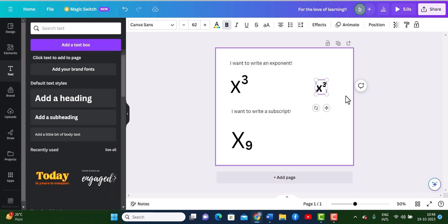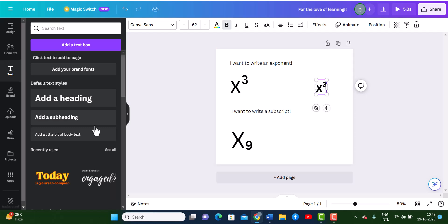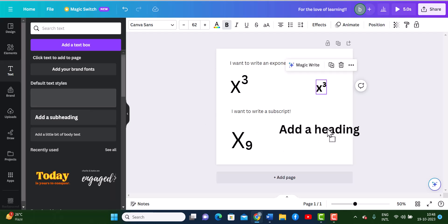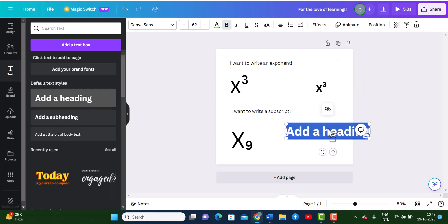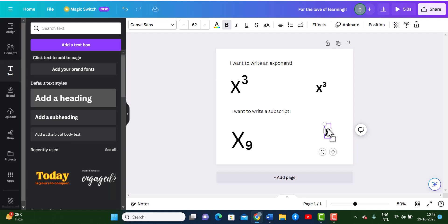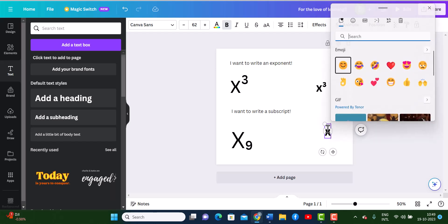Now I need to do the same thing for the subscripts as well. Select a text box — I'm going to take a slightly larger box because I would like to have the letters very nice and large. And then we're going to open the emoji keyboard again with the same shortcut: Windows logo and the full stop button.